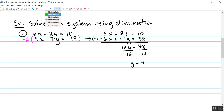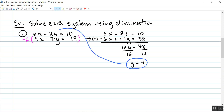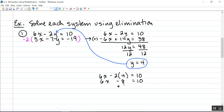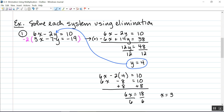Dividing both sides by 12, I get y equals 4. Now to find x, I'll substitute this into the first equation. That gives me 6x minus 2 times 4 equals 10, or 6x minus 8 equals 10. Adding 8 to both sides, 6x equals 18. Dividing both sides by 6, x equals 3. Remember to write your final answer as an ordered pair: 3 comma 4.